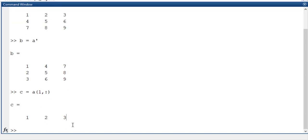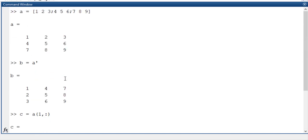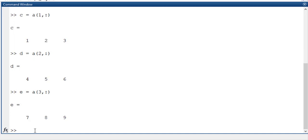Like that I can do it for the second row also. Second row I will store it in D as D is equal to A of 2 comma colon where it will take the second row and store it in D. Next I will go for E is equal to A of 3 comma colon and the third row is also going to be stored.